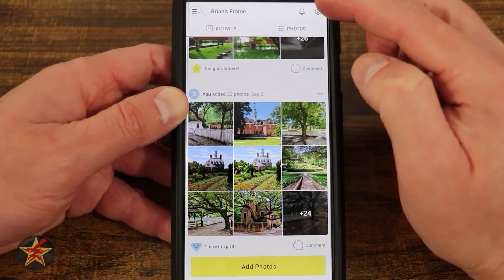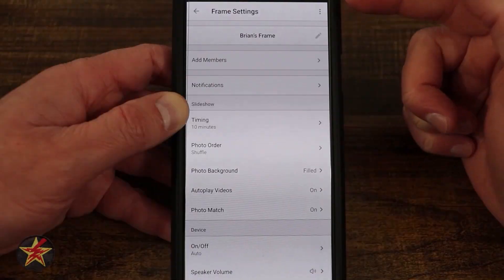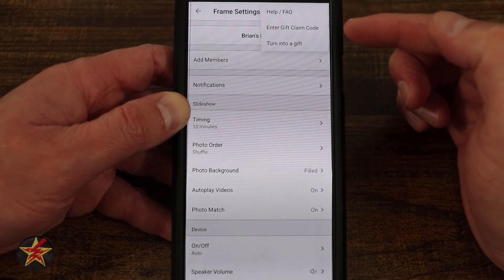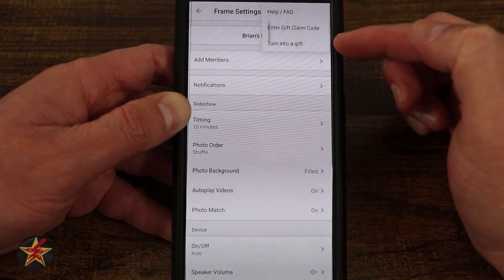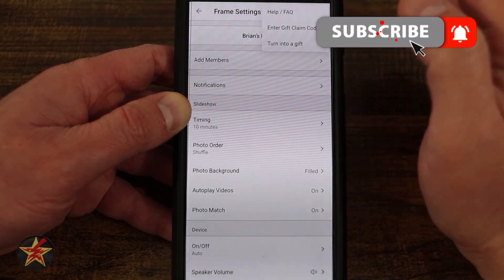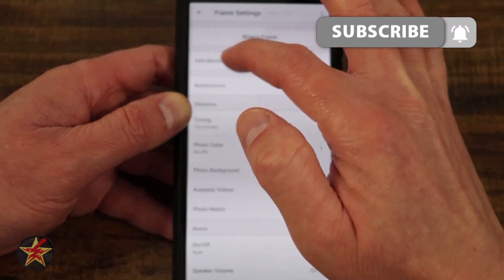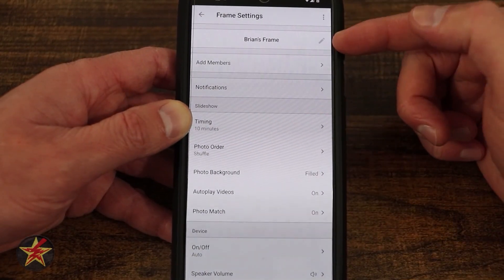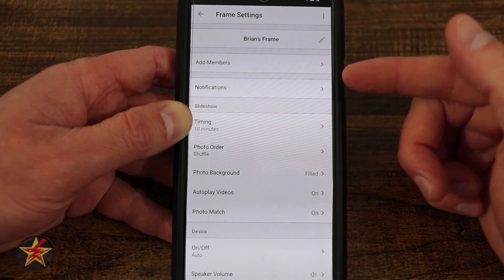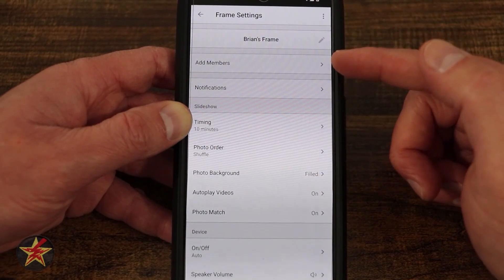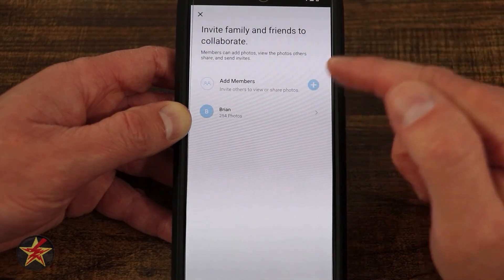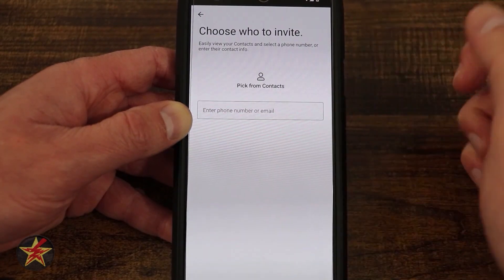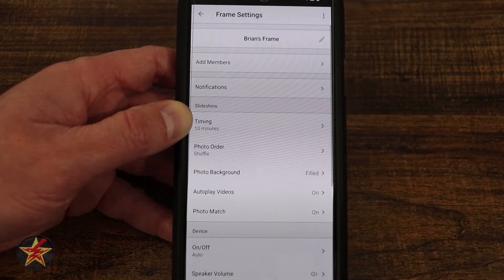In the upper right-hand corner, selecting the settings icon takes us to our settings. From the three-dot menu in the upper right we have help, FAQ, enter a gift claim code, or turn into a gift — so if you have a gift or want to turn your frame into a gift, that's how you do it. Here we have the ability to edit the frame's name, and to add members by selecting the plus sign and entering their email address.